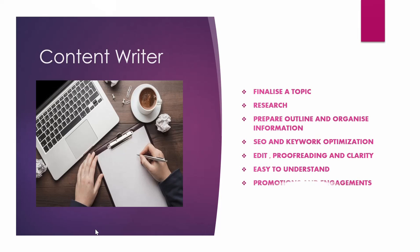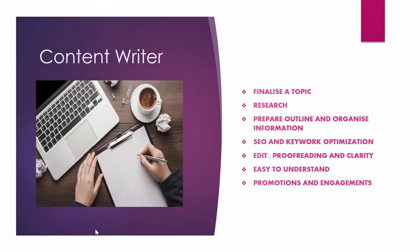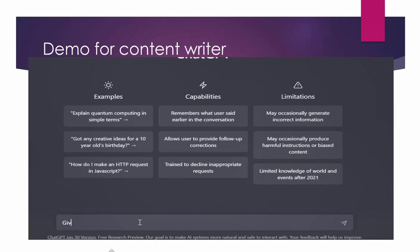You also need to look into promotions and engagements. After doing all of these tasks, you are ready to write your articles, right? But with the help of ChatGPT, you don't need to worry about all these things. You should only know about your niche, your topic and that's it. So here we will see a demo.